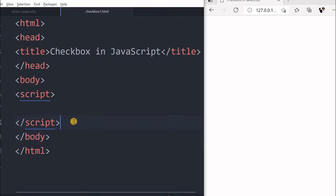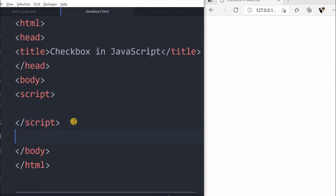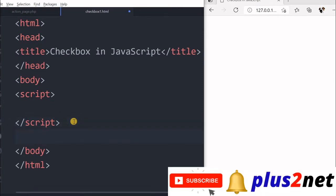Hi friends, we will understand about checkboxes. These checkboxes are used when the user has to select one or multiple choices and submit it. So we will understand how by using JavaScript we will manage this.